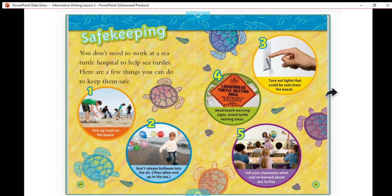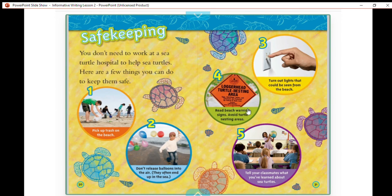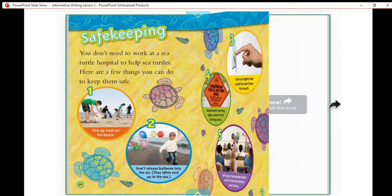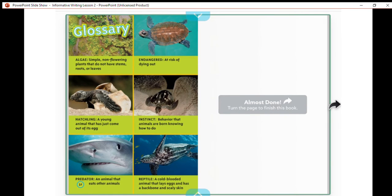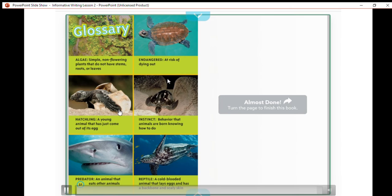You don't need to work at a sea turtle hospital to help sea turtles. Here are a few things you can do to keep them safe: one, pick up trash on a beach; two, don't release balloons into the air — they often end up in the sea; three, turn out lights that could be seen from the beach; four, read beach warning signs and avoid turtle nesting areas; and five, tell your classmates what you've learned about sea turtles. Here's a quick glossary of all the words we learned today.